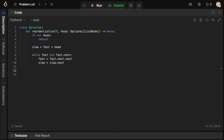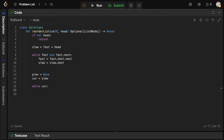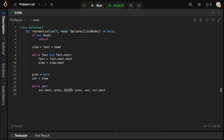Next, we reverse the second half of the list in place. We initialize prev to None and cur to slow — the midpoint. Then while cur is not null, we do a three-way assignment: cur.next, prev, cur = prev, cur, cur.next. This flips the next pointer of the current node to point to the previous node, then advances both pointers forward until we've processed the entire second half.